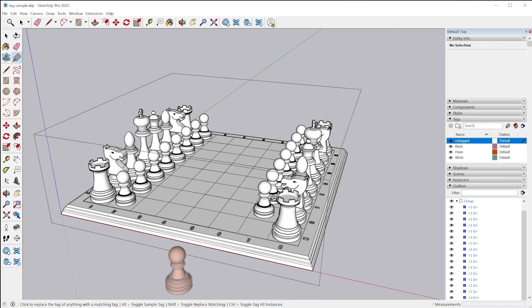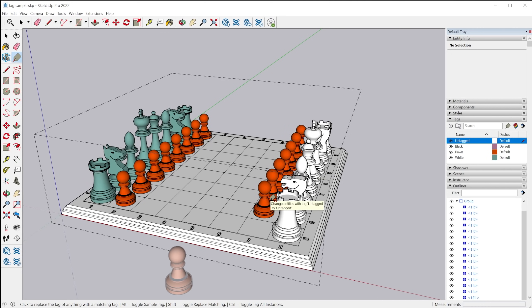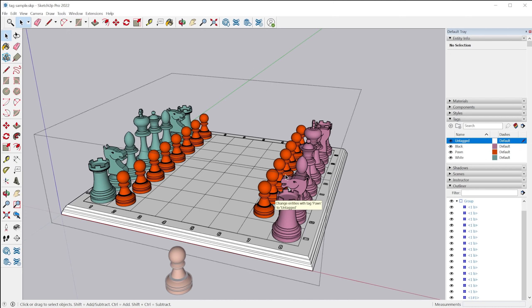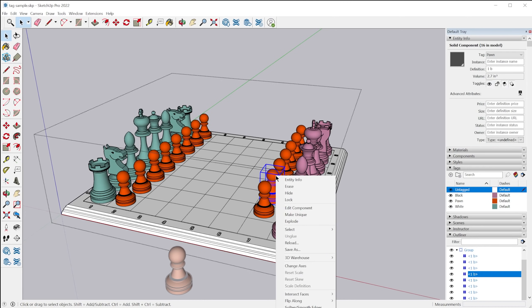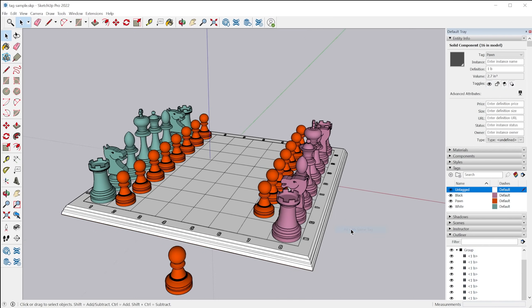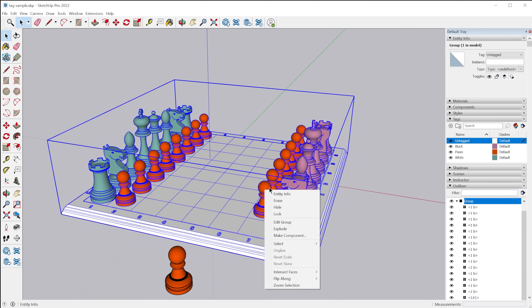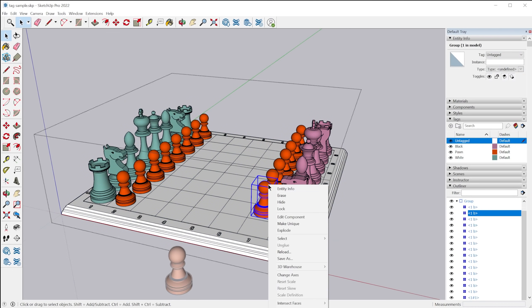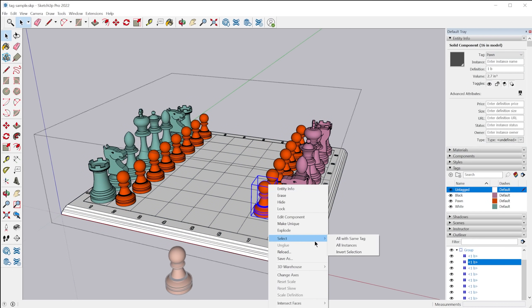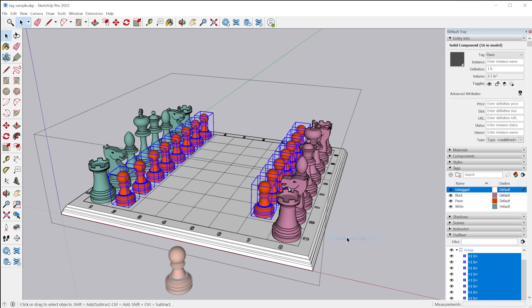Now there are also a few bonus features that were added to the context menu in support of the new tag tool. So if you right click and go to select, you'll now see there's a select all with same tag. Now I think there was something similar to this in the past, but it only worked on loose entities. It didn't work on objects for some reason.